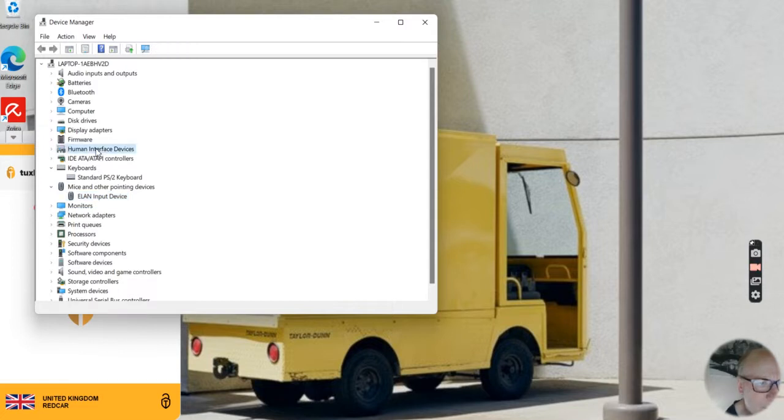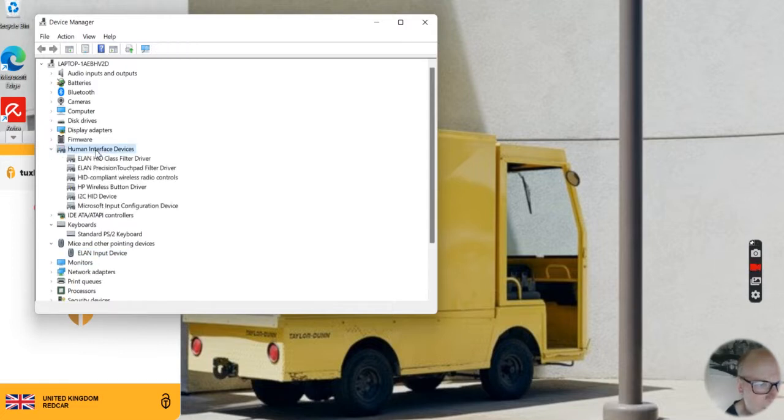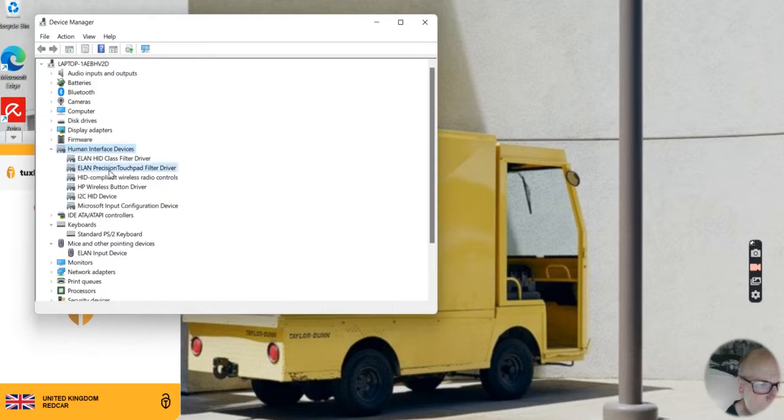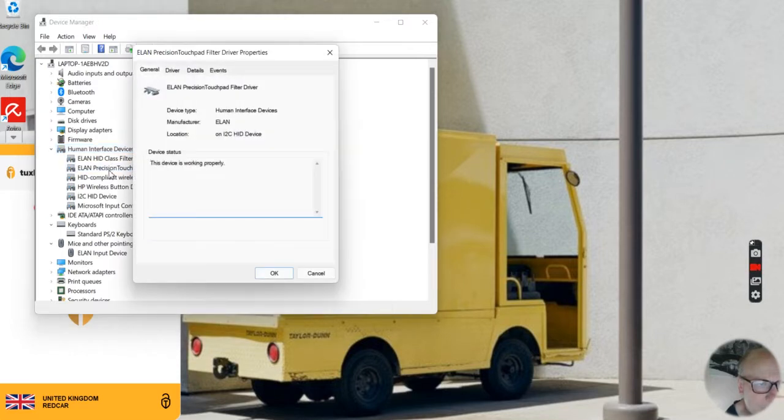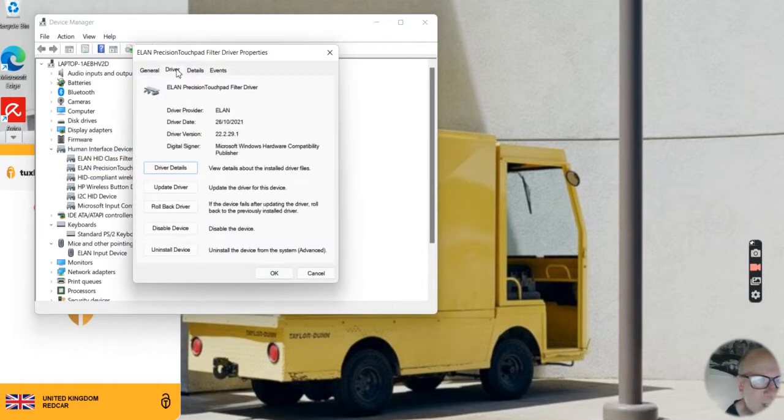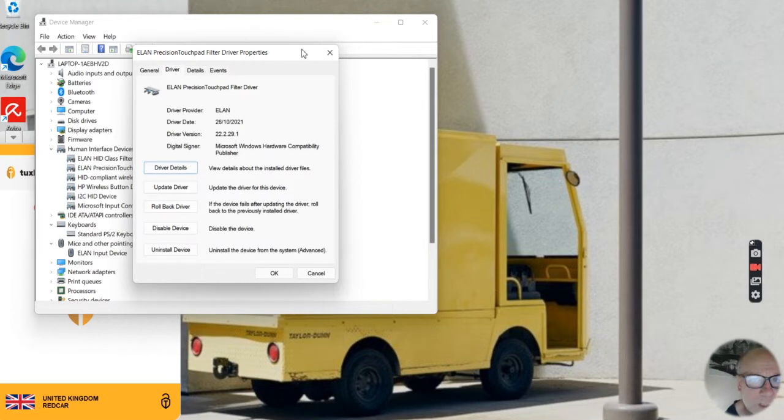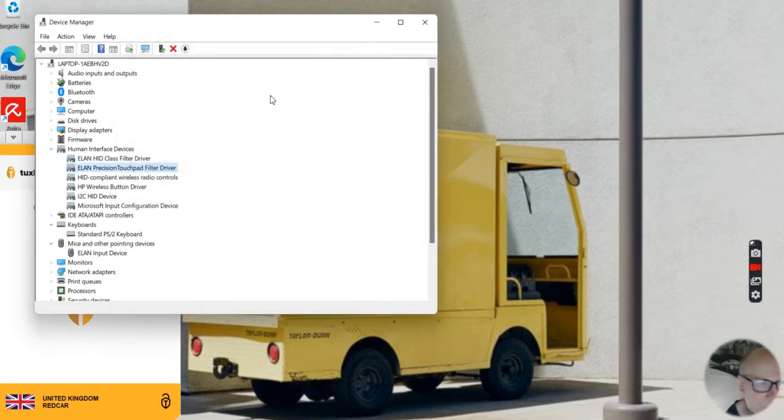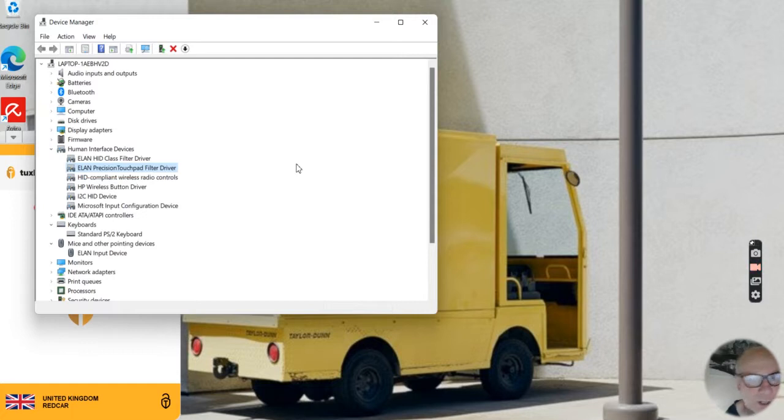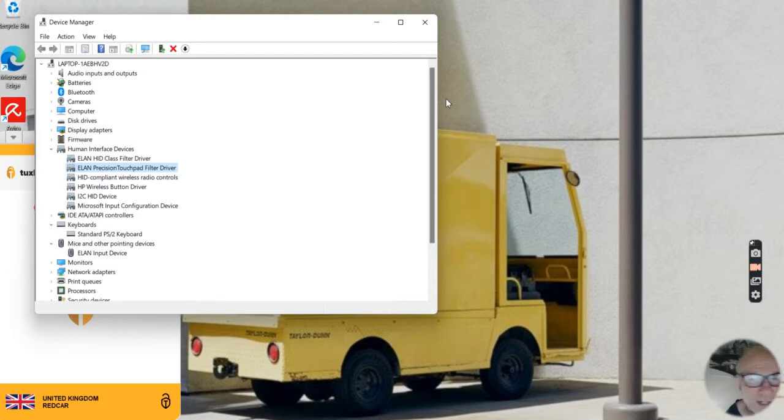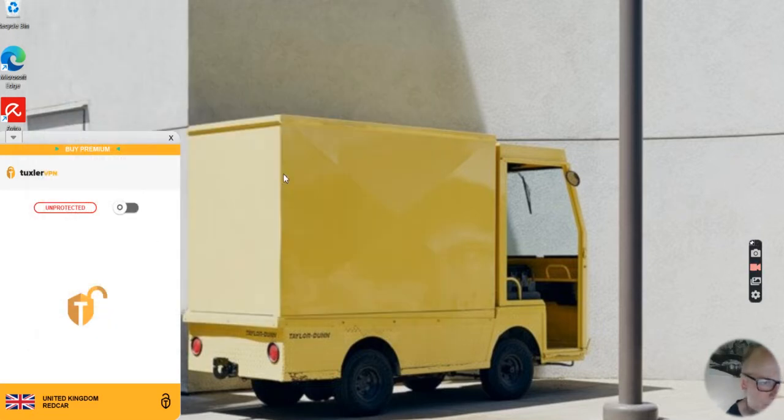Another thing you can try is Human Interface Devices. Go to the Touchpad Filter Driver and update all these drivers if you're having any problem with cursor lagging, movement problems, or clicking issues.